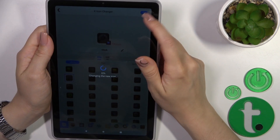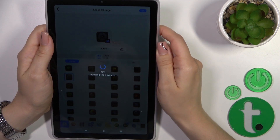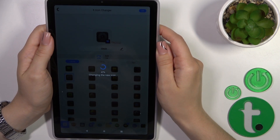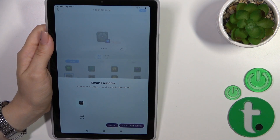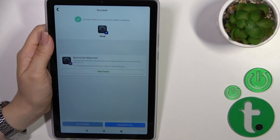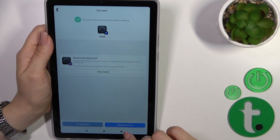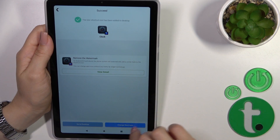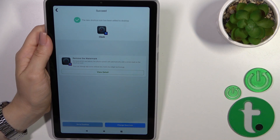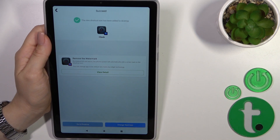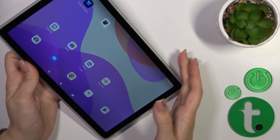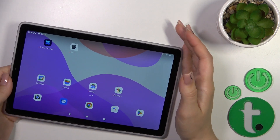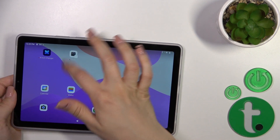Tap the OK button in the upper right corner. Now click add to home screen. You could change the next icon the same way, or go directly to the desktop to check the new icon.